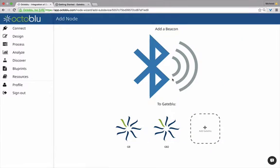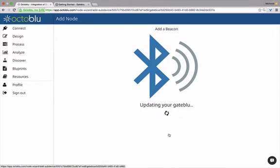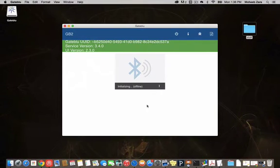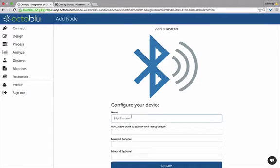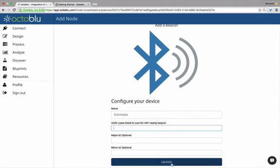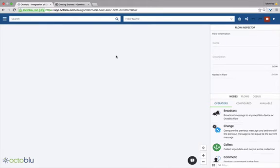Next we're going to install the beacon plugin. We'll click that from the Add Node page and select our gateway. You'll see that your gateway remotely received the command to install this plugin. Once it finishes installing, it'll ask you to configure it. All you really need to do is give it a name. If you want to search for a specific UUID, major ID, or minor ID you can enter that here, but we're going to leave it all blank so that we can search for all nearby beacons.